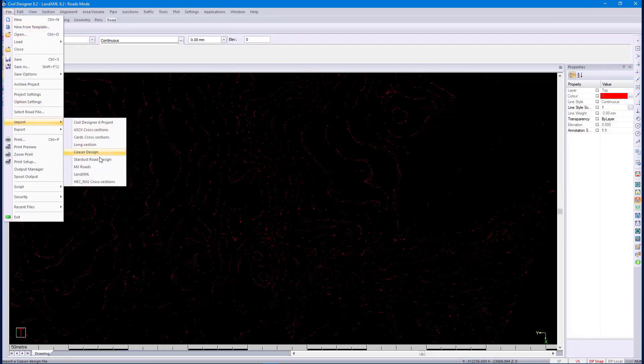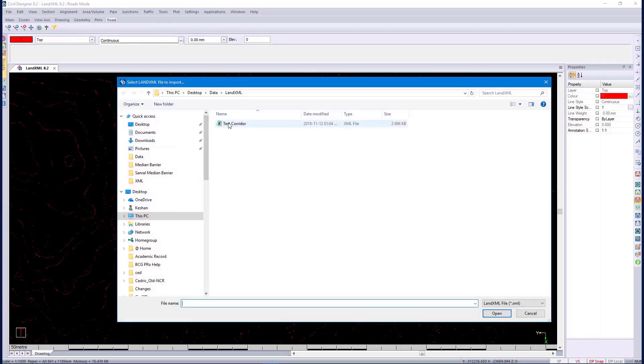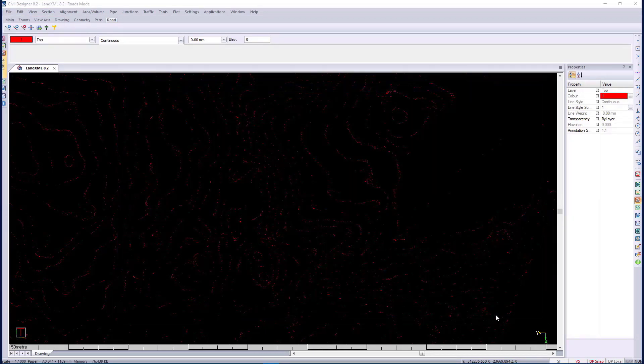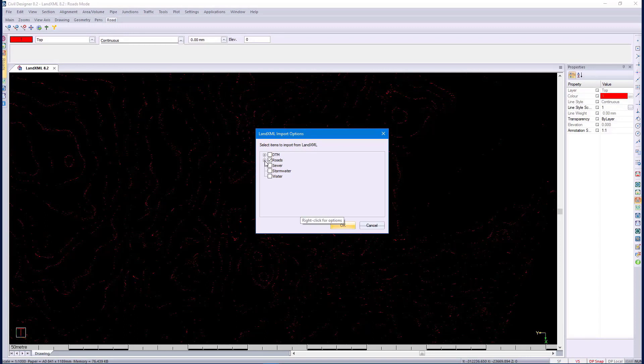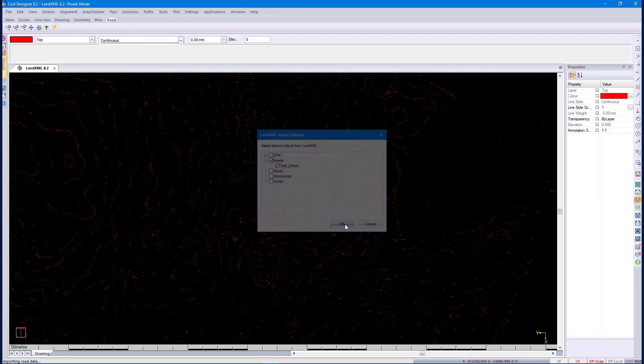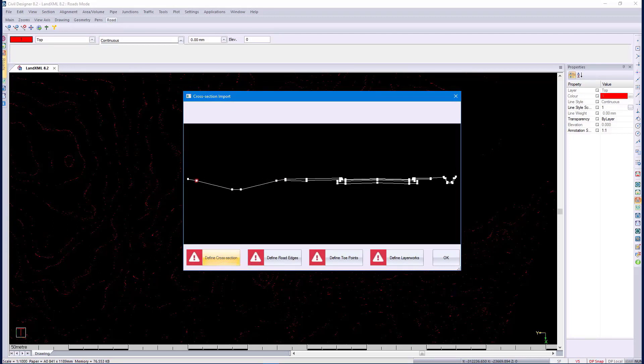We display a list of available roadways from the LandXML file. We select the one that we exported. Civil Designer has detected that there is complex cross-section data stored in the LandXML file and allows you to control how the cross-sections are imported.